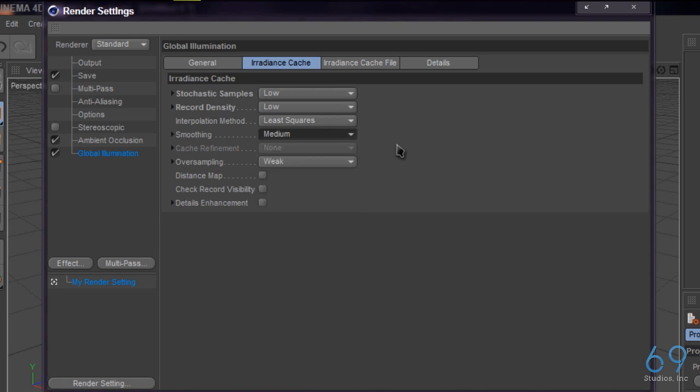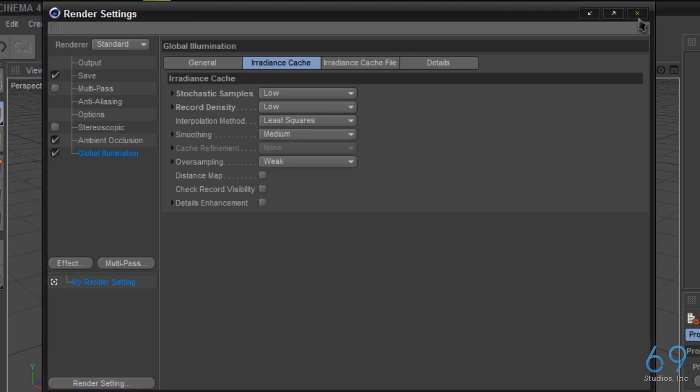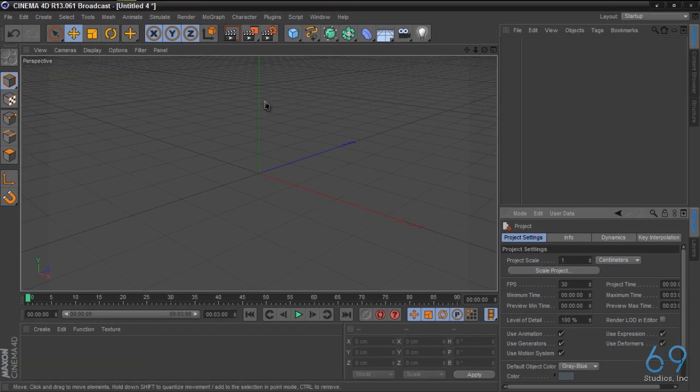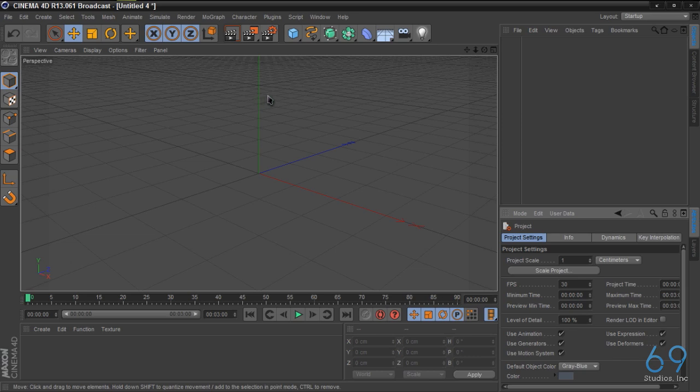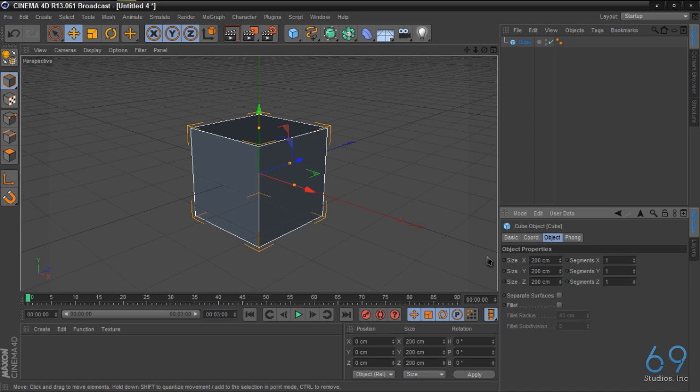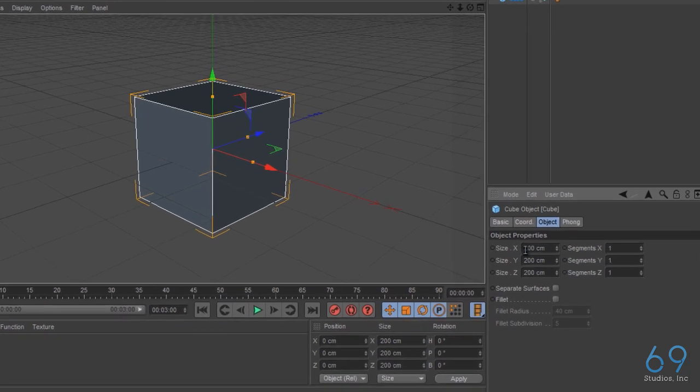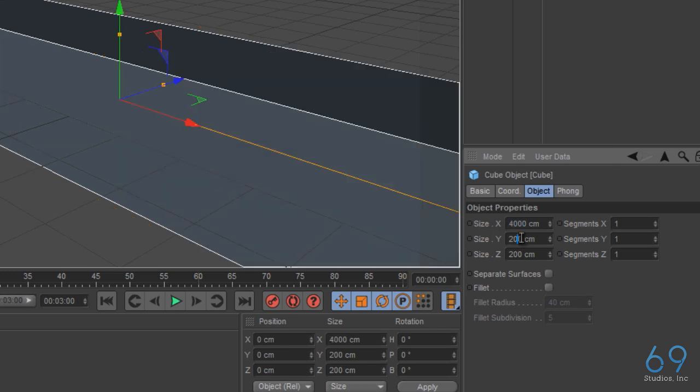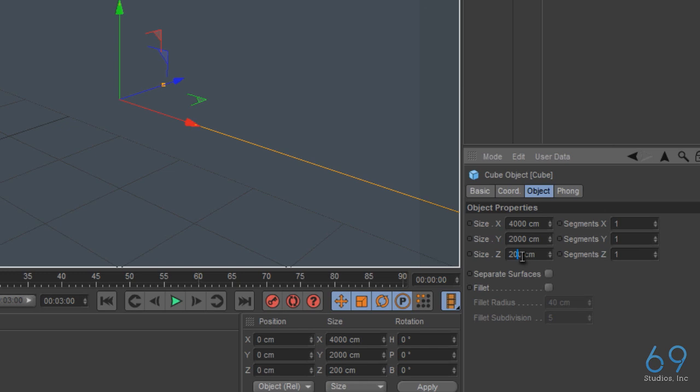We can actually leave that. Let's go ahead and exit and then we're going to start off with a cube. Now we have a cube and on this cube, for the x size coordinates we're going to go to 4000, for y we're going to do 2000, and for z we're going to do 3000.